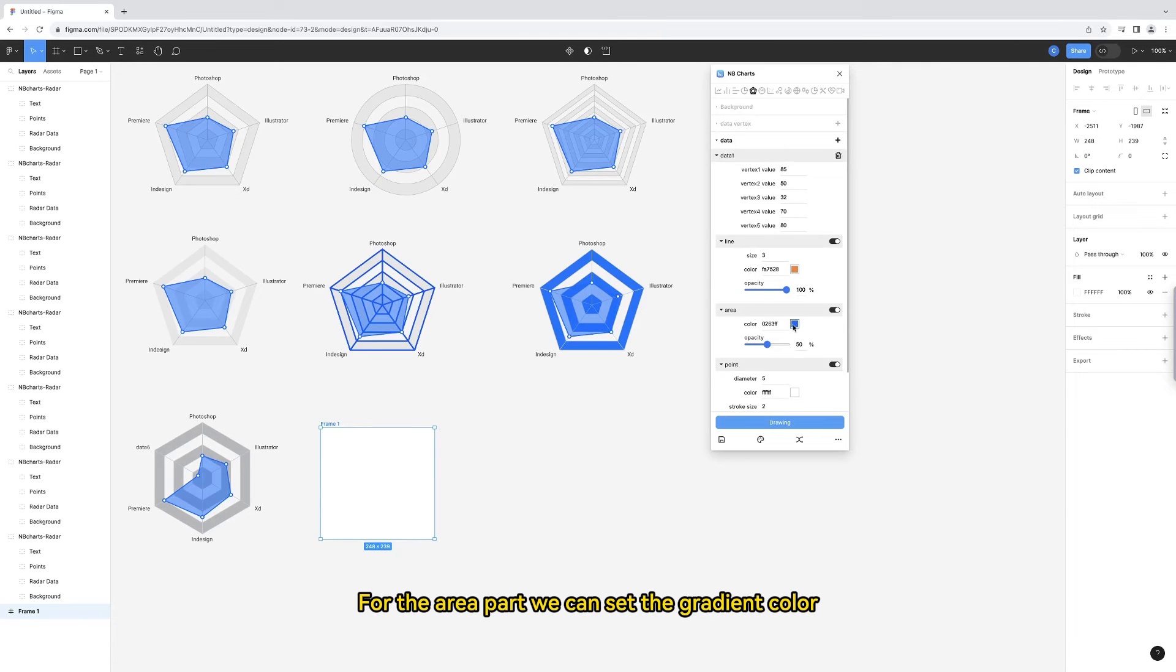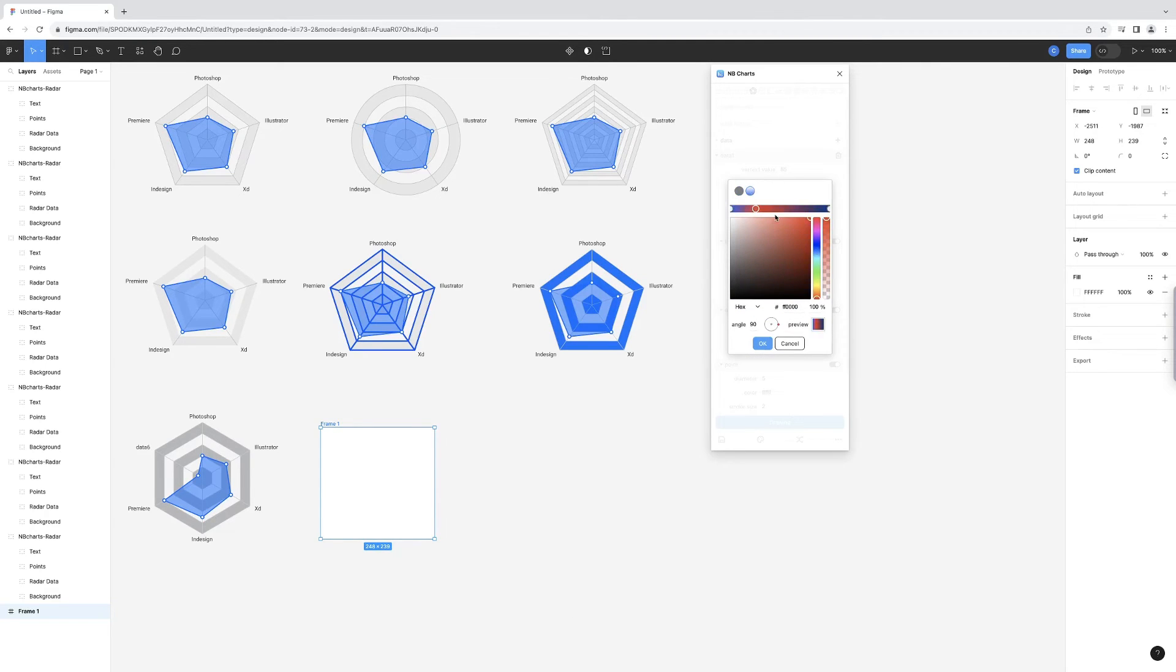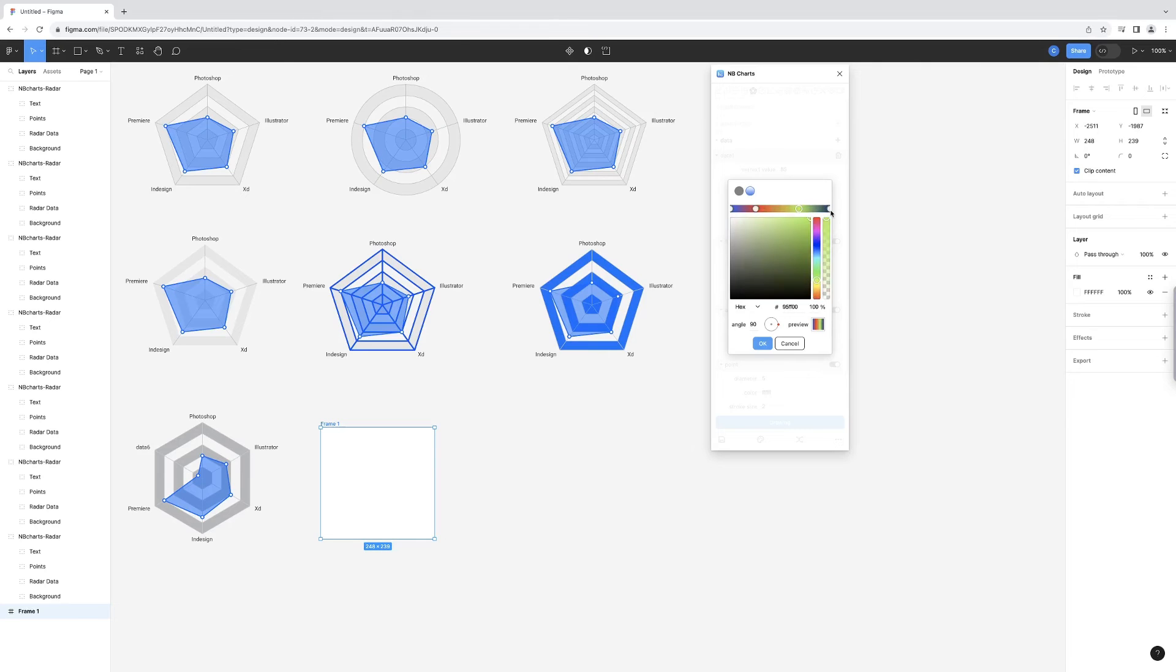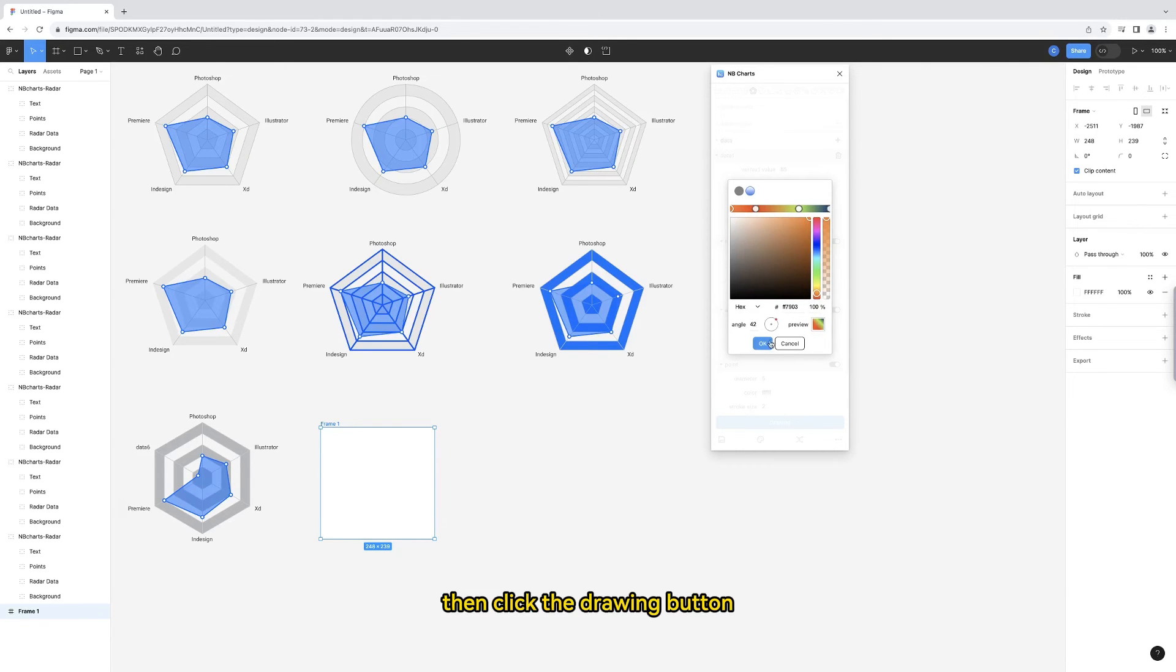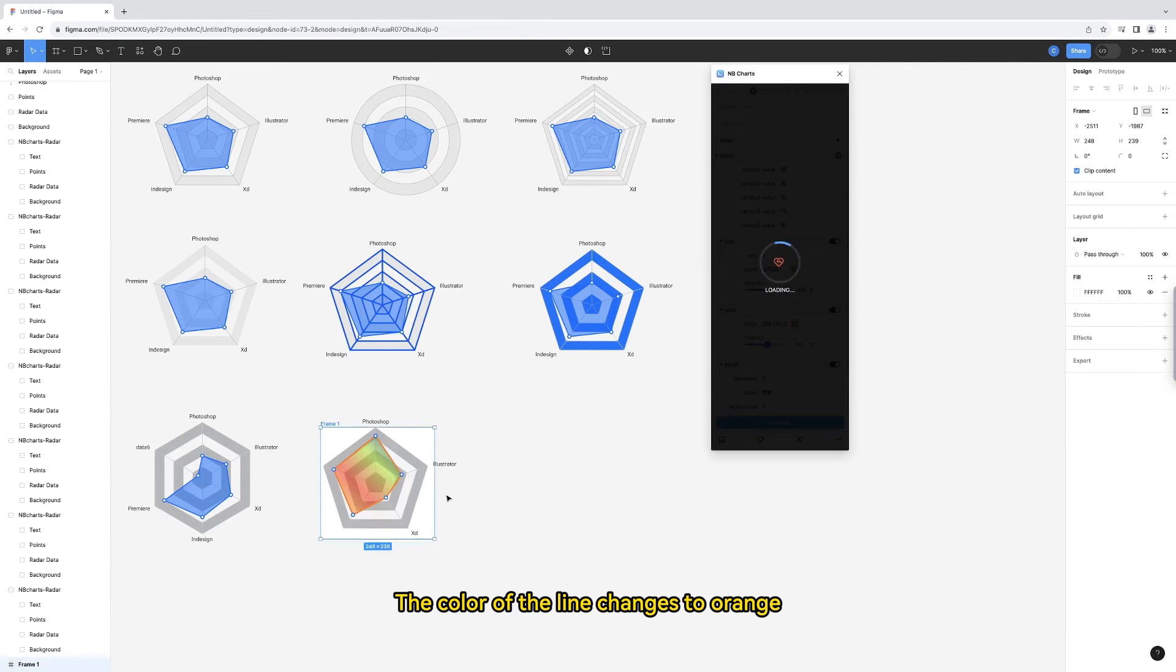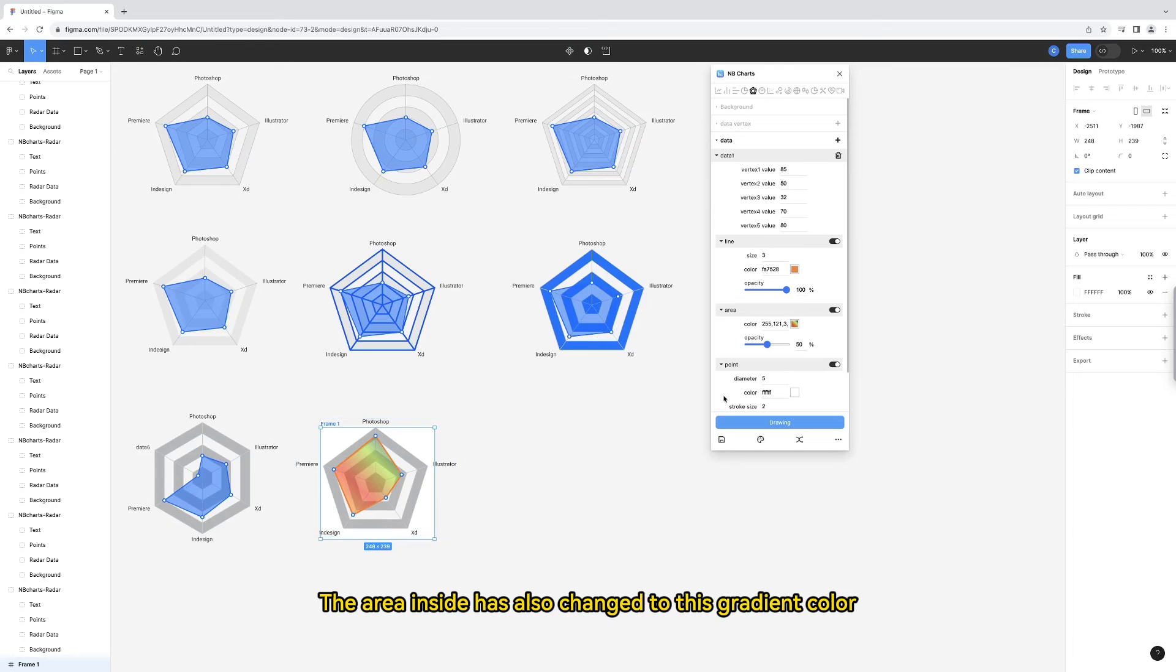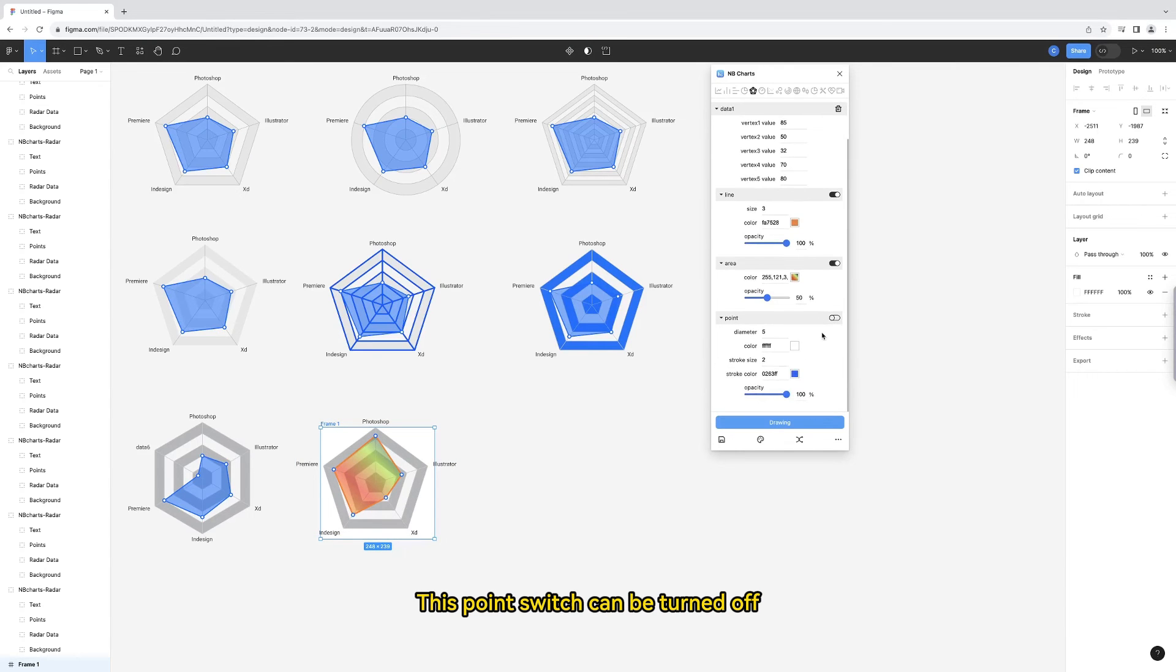For the area part, we can set the gradient color. Click the small dot on the right to set the gradient color. Then click the drawing button. The color of the line changes to orange. The area inside has also changed to this gradient color.